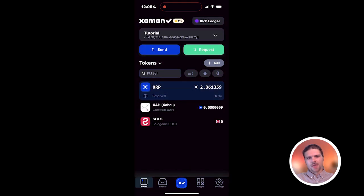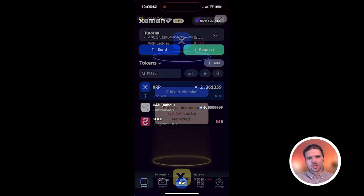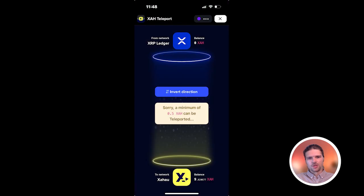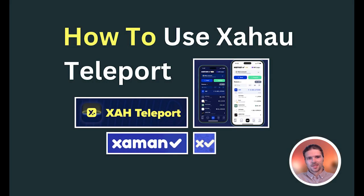And to maintain efficiency, the minimum transfer amount when using the Zahao Teleport XApp is 0.5 XAH tokens and the maximum is 1,000. So that will conclude today's video covering how to use the Zahao Teleport XApp. Thanks for watching.